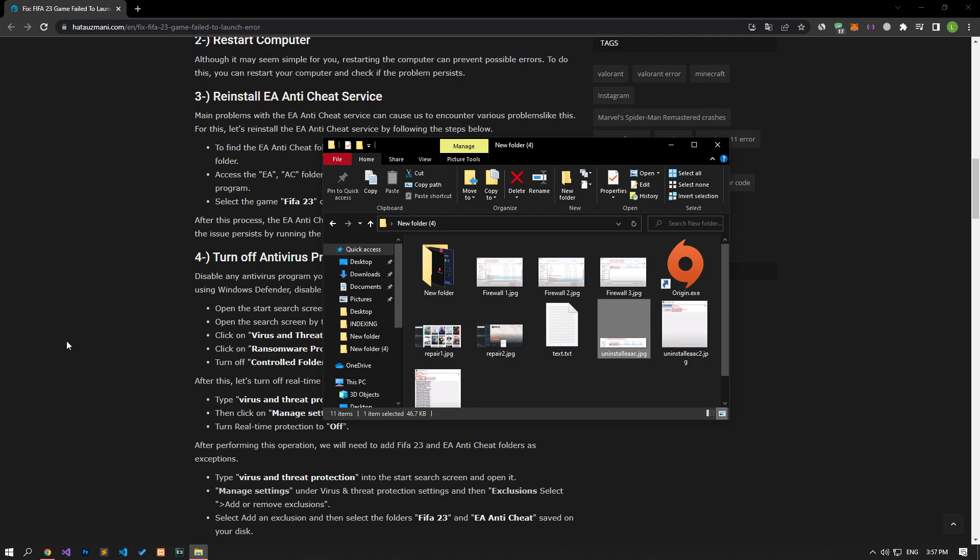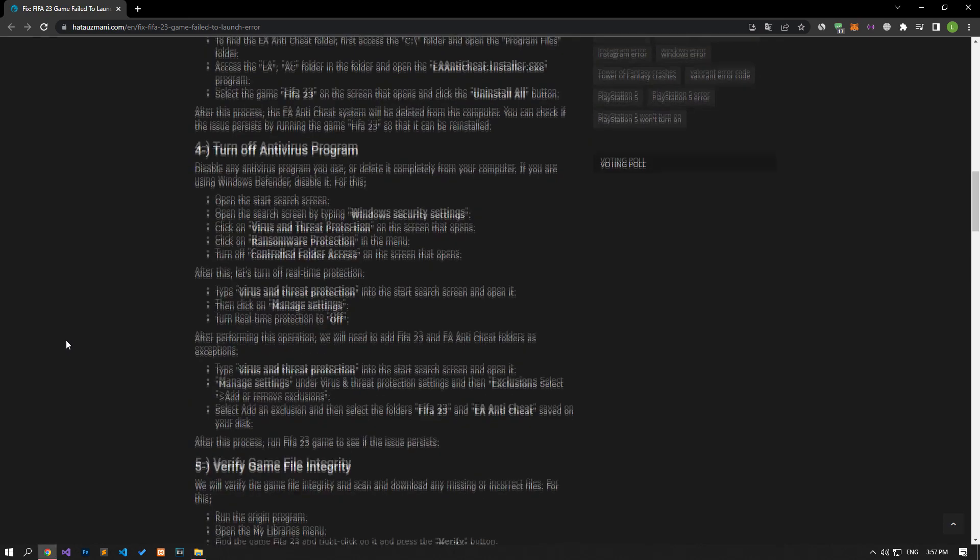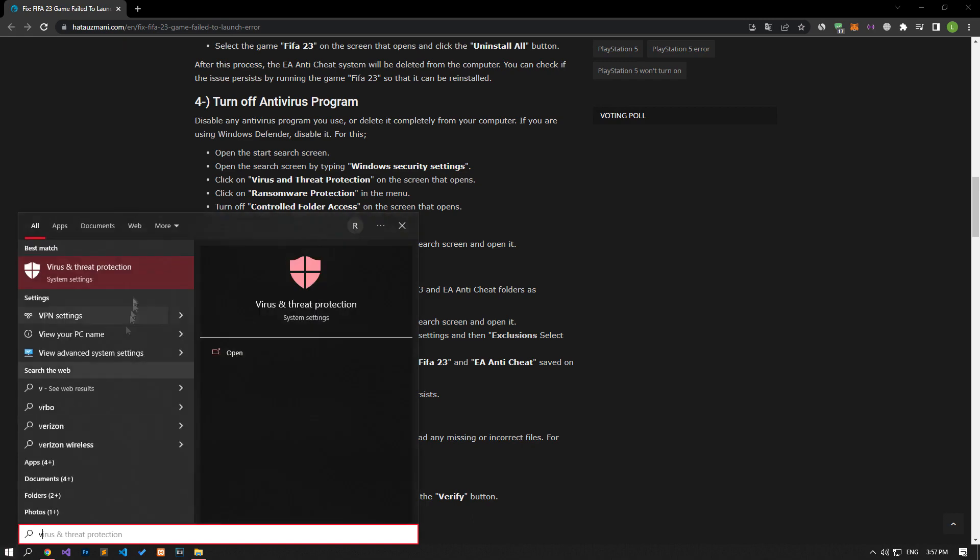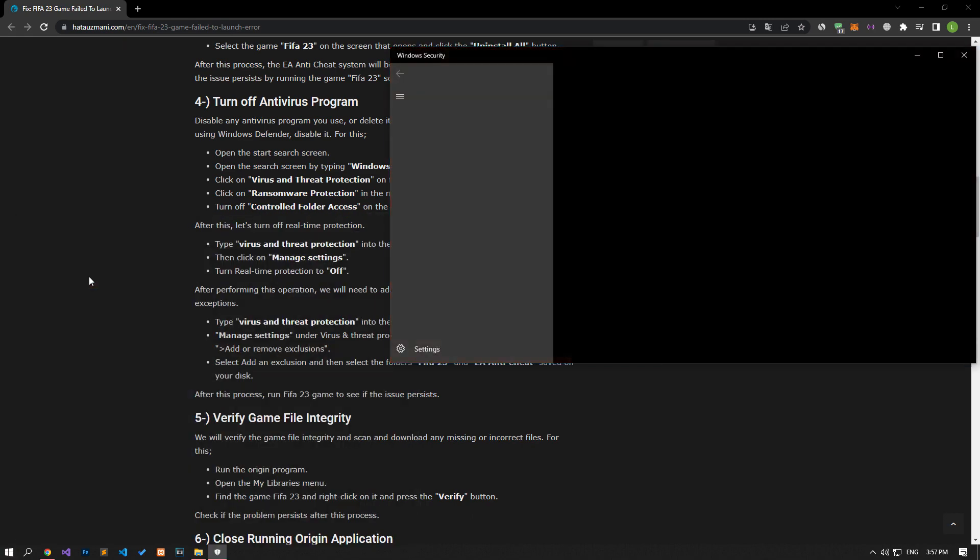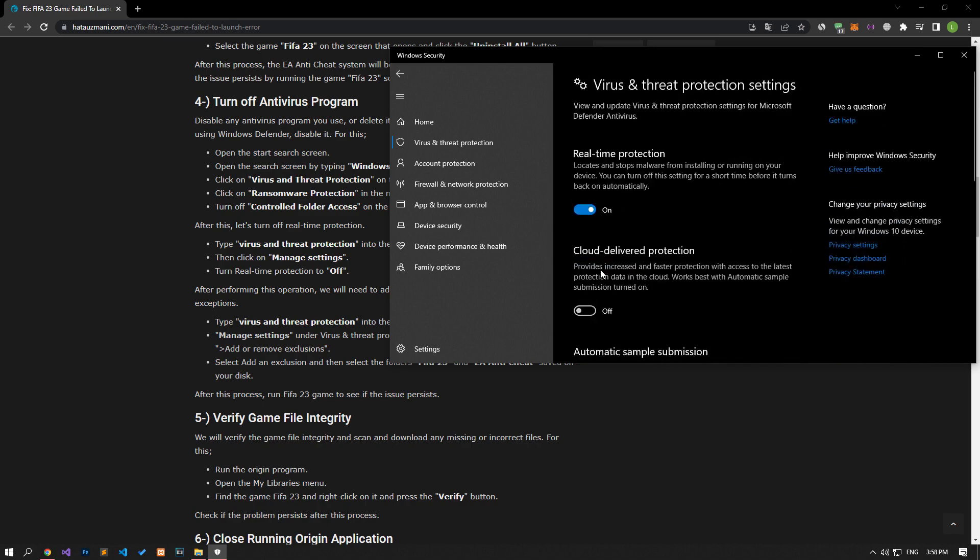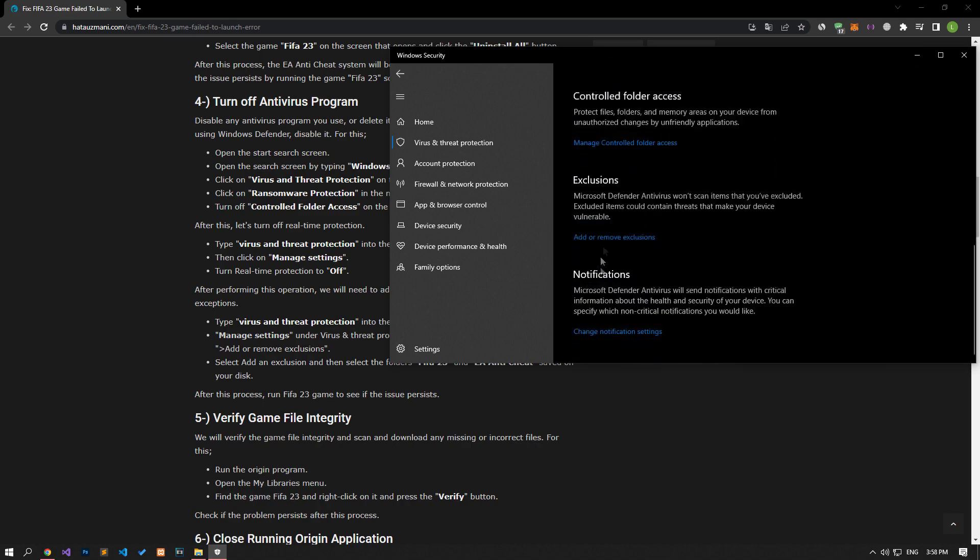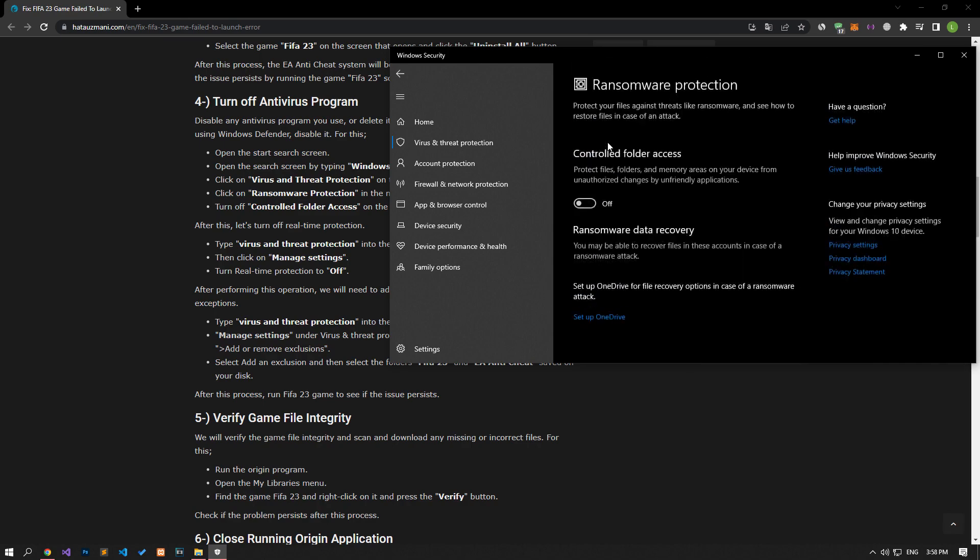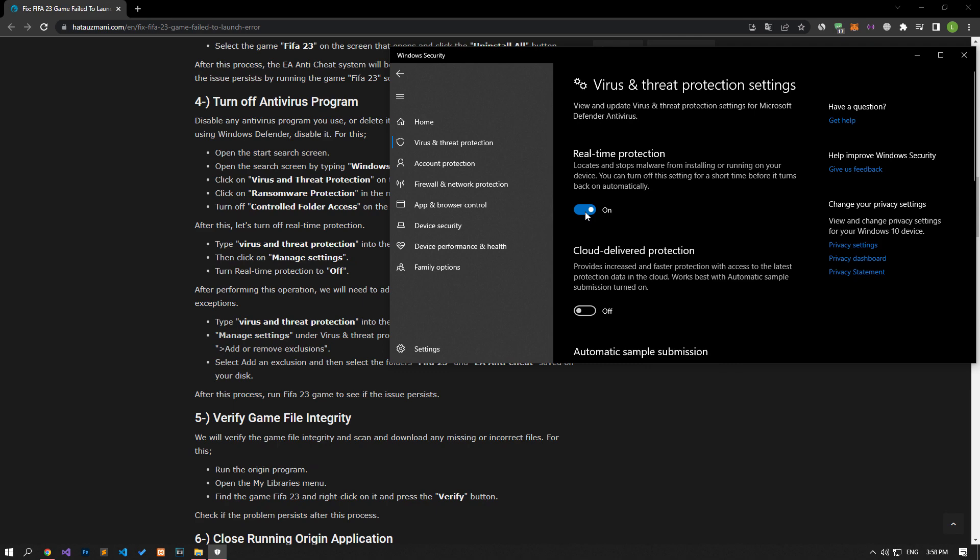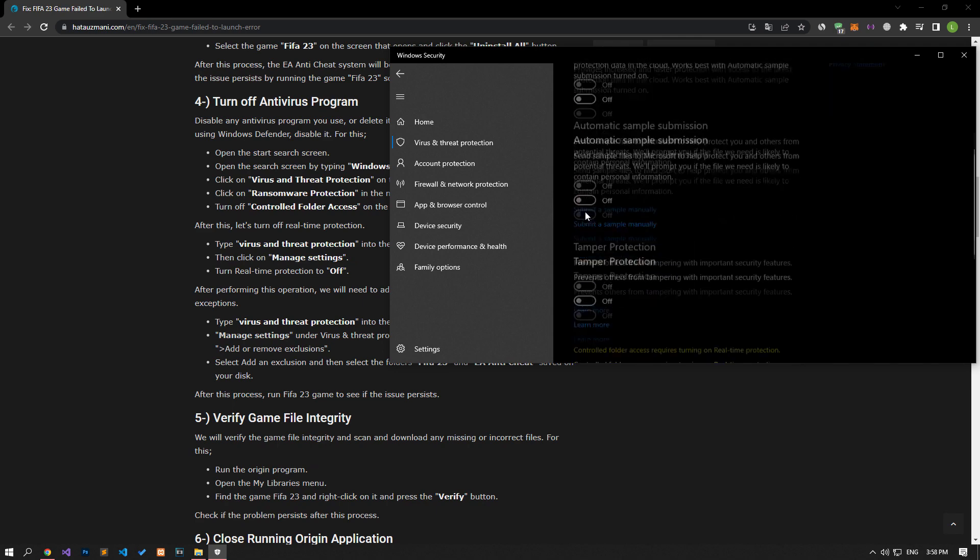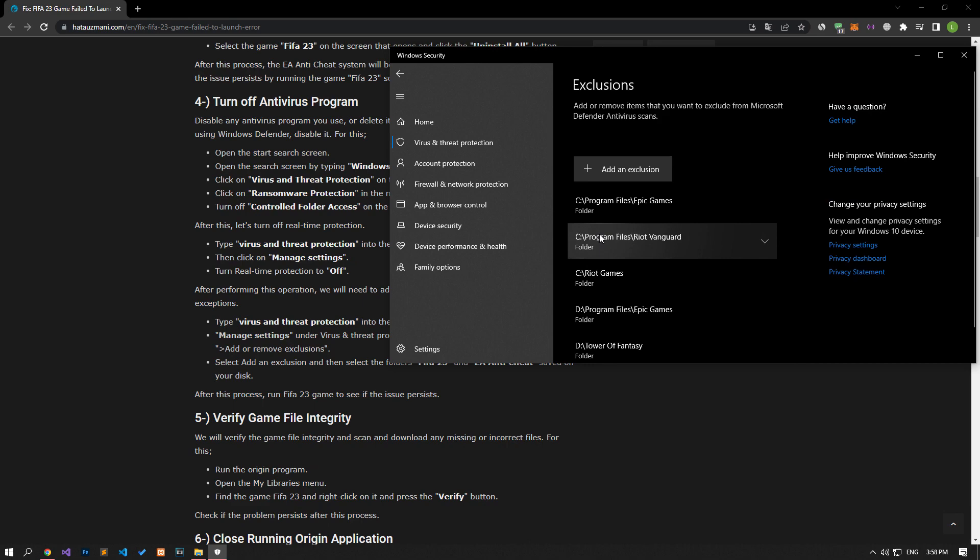Disable any antivirus program you are using or delete it completely from your computer. If you are using Windows Defender, disable it. Write Virus and Threat Protection on the Start Search screen and open it. Click on the Manage Settings option on the screen that opens and scroll down the menu and click on the Managed Controlled Folder Access option. Disable the Controlled Folder Access option and come back. Turn off the Real-Time Protection that comes up and go down again and click on the Add or Remove Exclusions option.